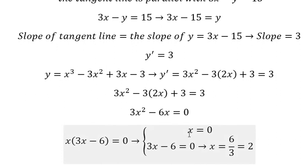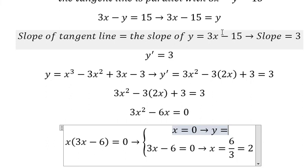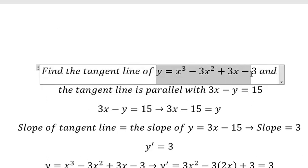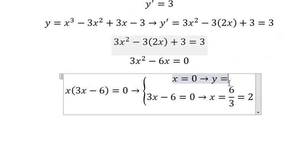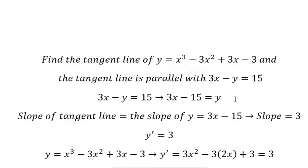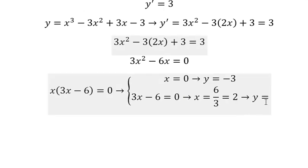After finding x equals 0, we substitute back into the original function to find the value of y, which gives us negative 3. Then we substitute x equals 2 back in and get y equals negative 1.